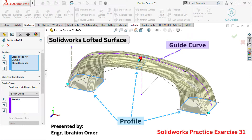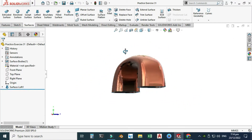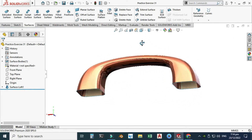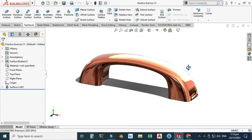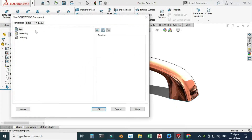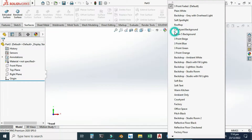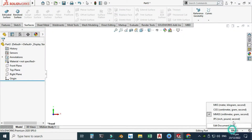Hi friends, welcome back to Cadable. This is Engineer Brahim Umar and in this tutorial I will make this handle in SolidWorks. This would be practice exercise 31 of this playlist and I will provide its file in the description link so you can download it and practice. Let's go to New, select Part, and select OK. Now we are in the SolidWorks interface. I will change my background to plain white and set my units to MGS.